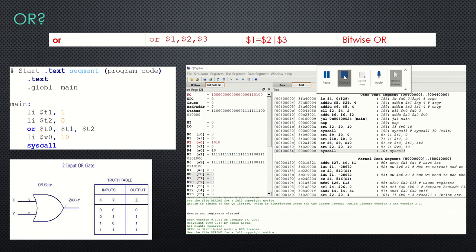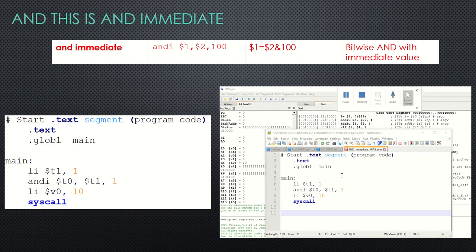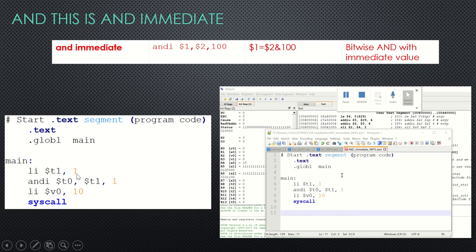This is called bitwise OR. The next is AND immediate. What does AND immediate mean? I have a source register with some value, and I'm going to AND some immediate value with the content in the source register; the result is stored in the destination register. The code is: LI t1 with one, then ANDI t0, t1, one — AND-ing t1's value with the immediate value one, storing the result in t0. The system call is loaded with exit code 10.